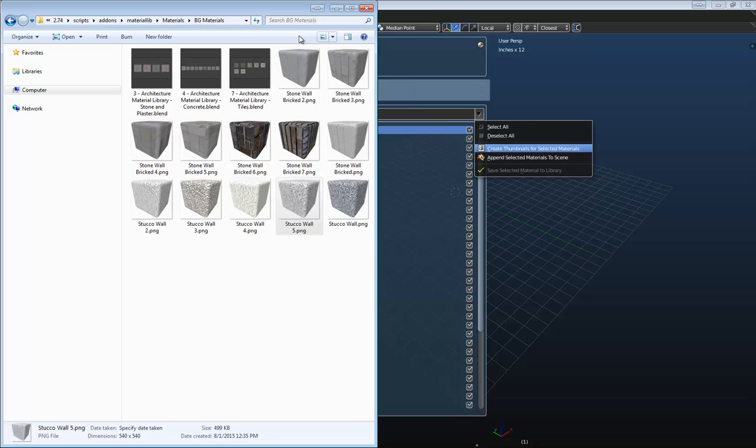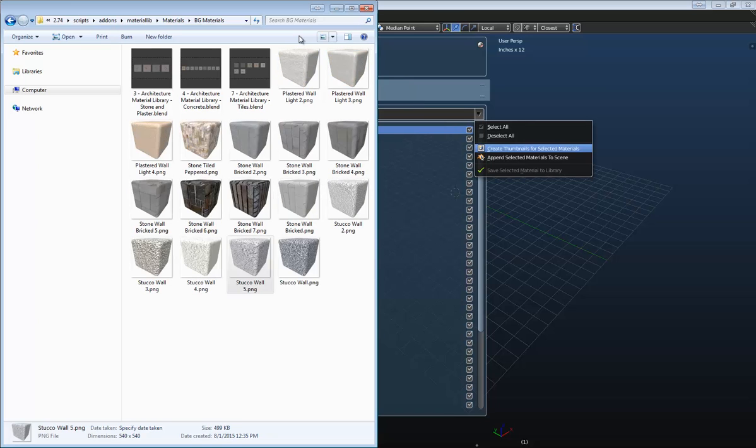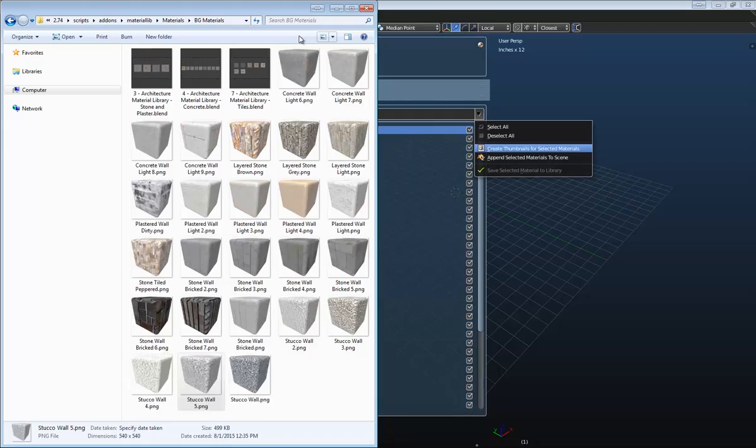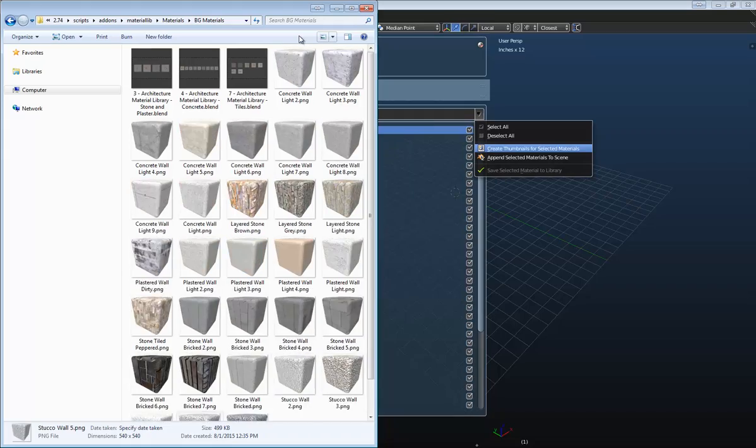Hello and welcome. My name is Andrew Peel and in this video I'm going to be showing you how to save materials to your Fluid Designer material library.